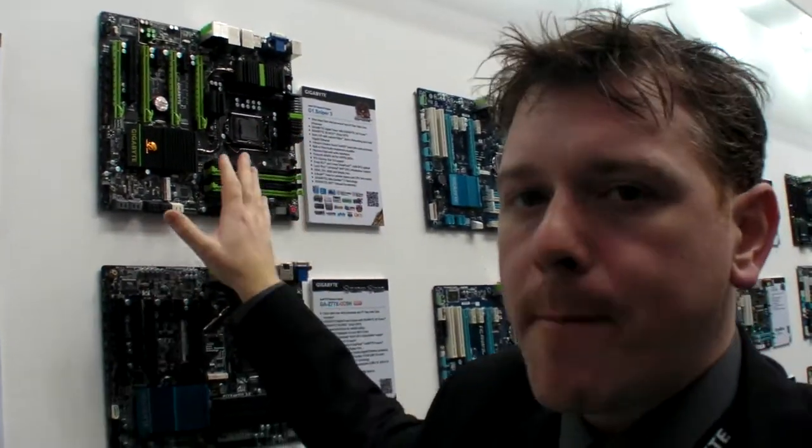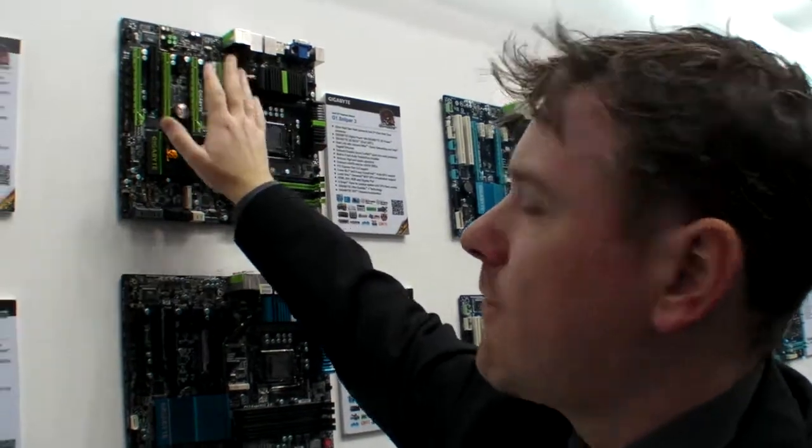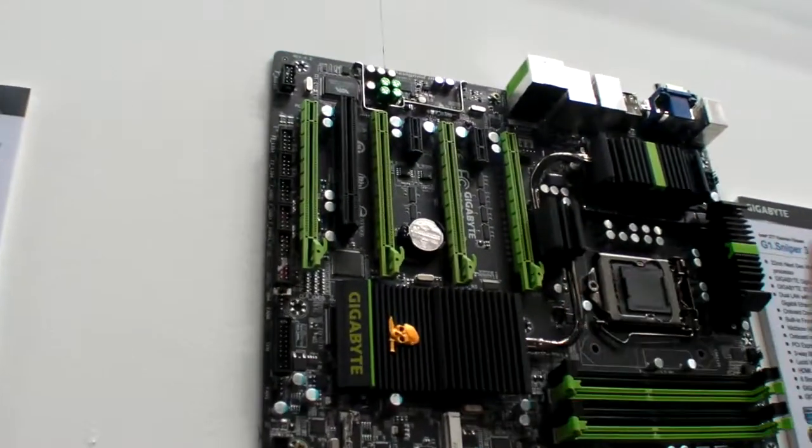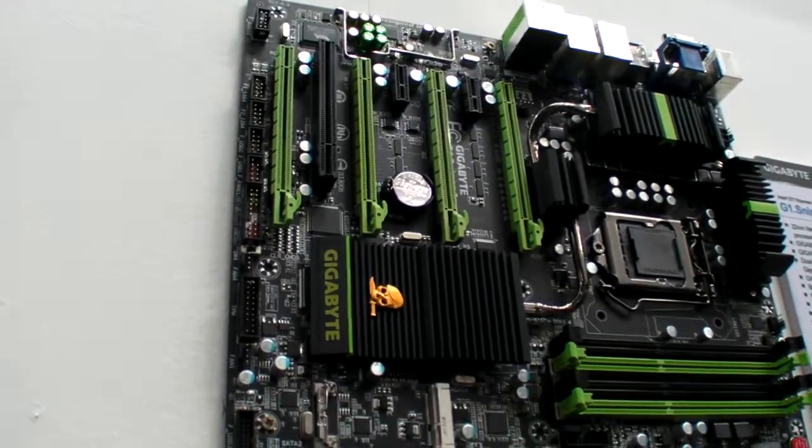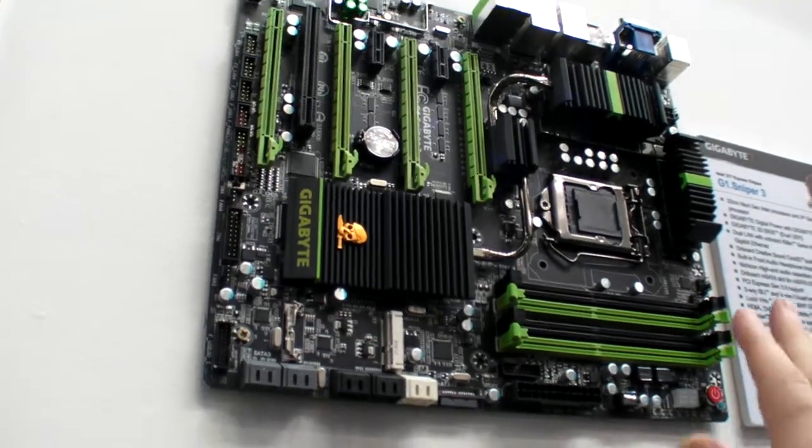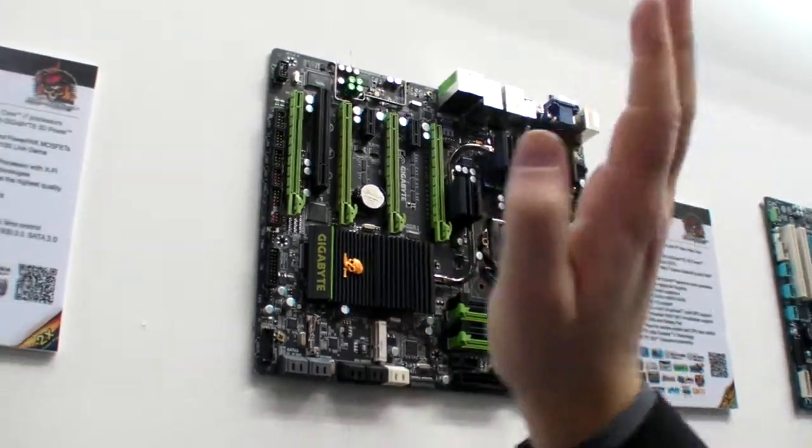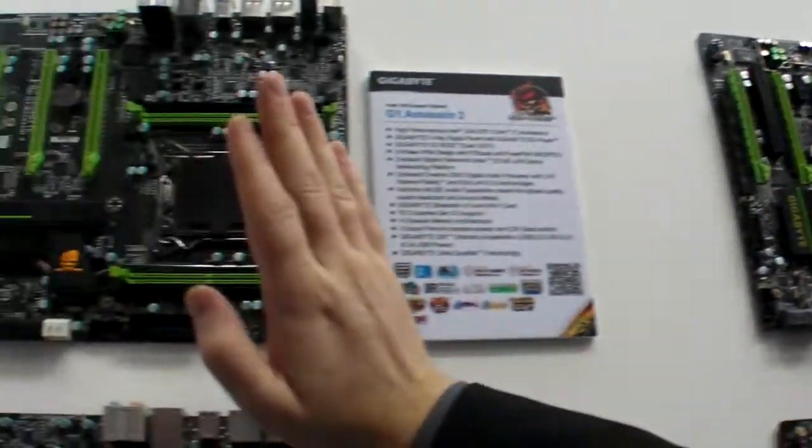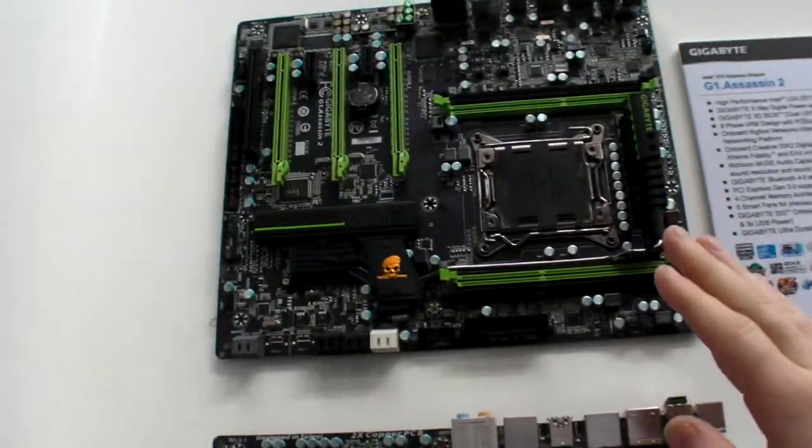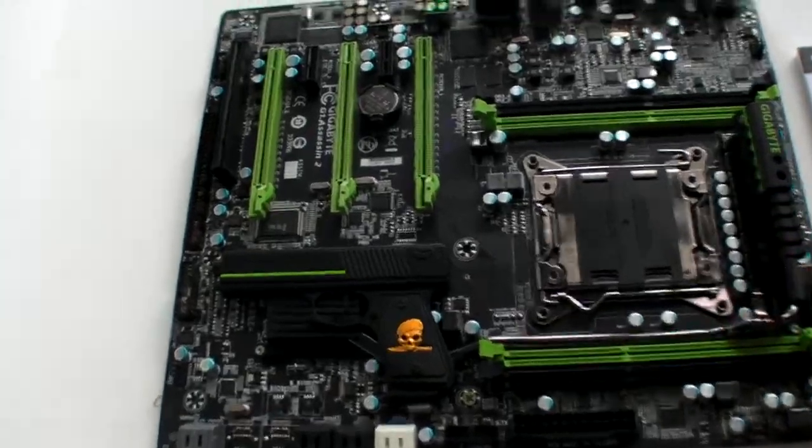So on board here you have a Creative dedicated audio chip to give you the same sound quality as a dedicated sound. This one uses the Creative Sound Core 3D. This one uses the Creative 20K2.